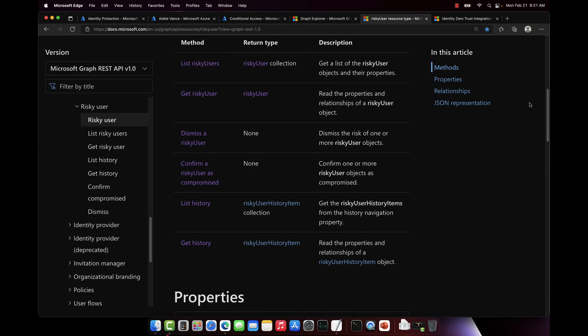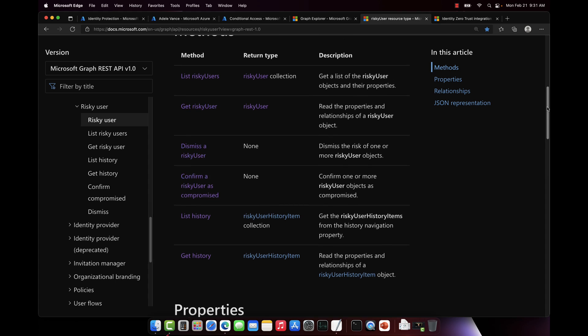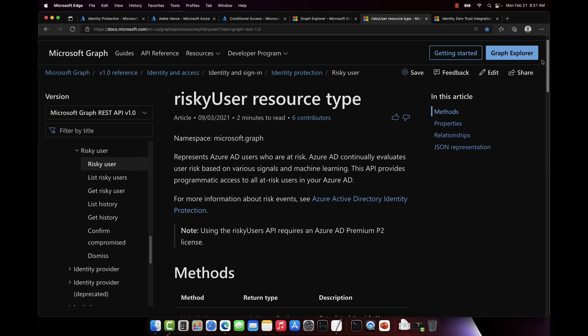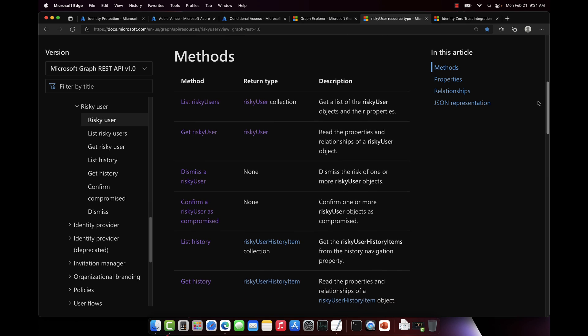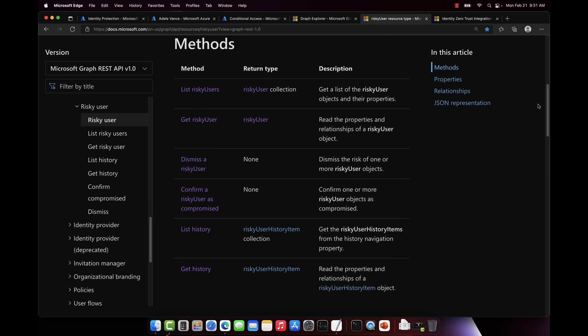So let's take a look at how this API works by doing some demos here. All right, let's jump over to the demo. I'll put a link in the video description to the documentation for the API. But today we're going to go through a few of these different methods in the API. We're going to set a user as a high risk using confirm compromise, we're then going to read the details of that user's risk, and then we're going to dismiss it.